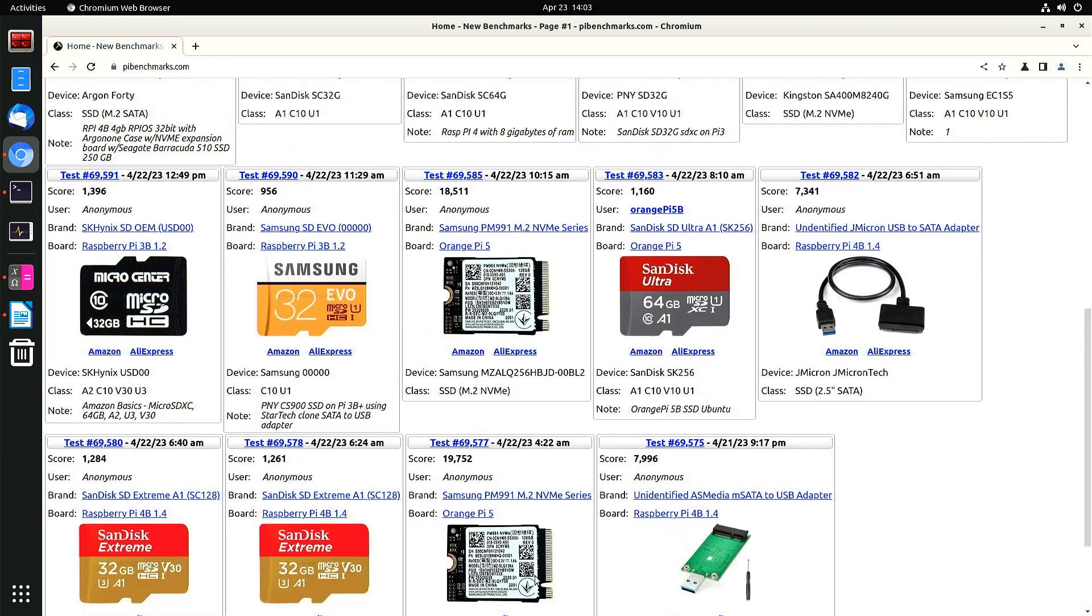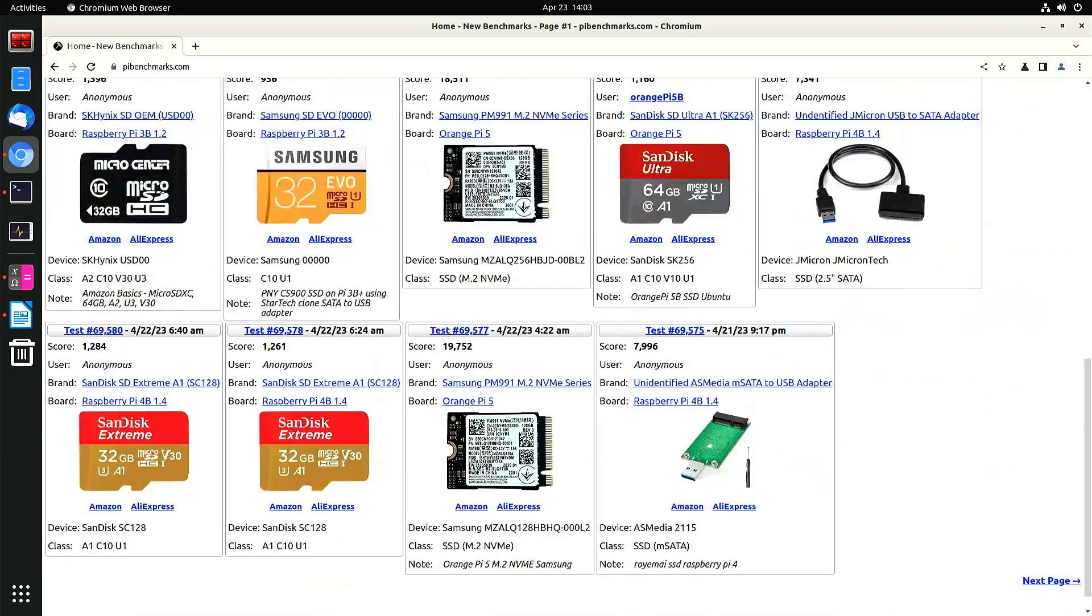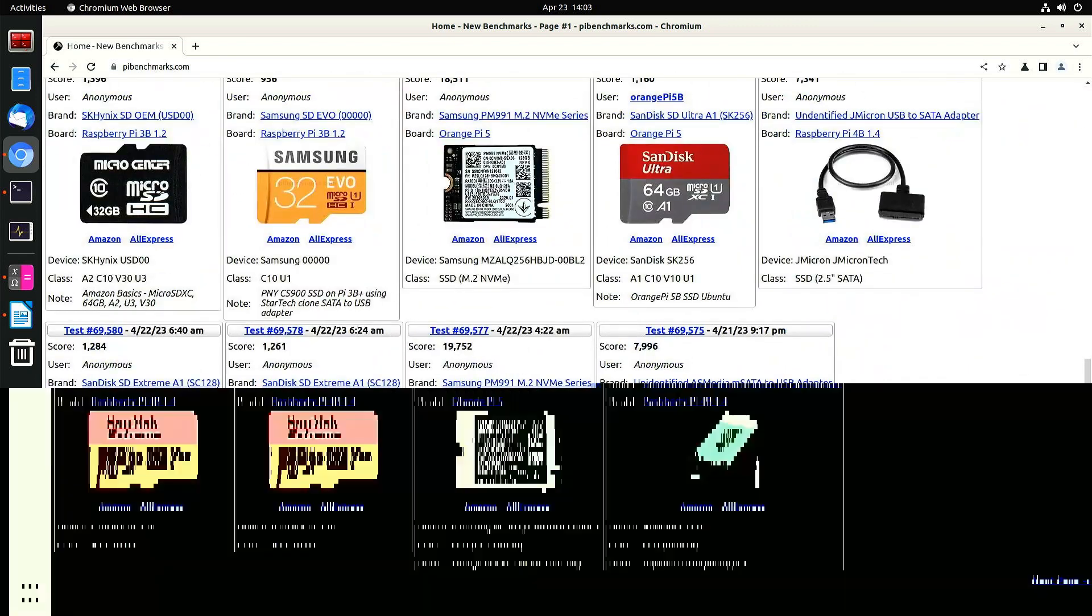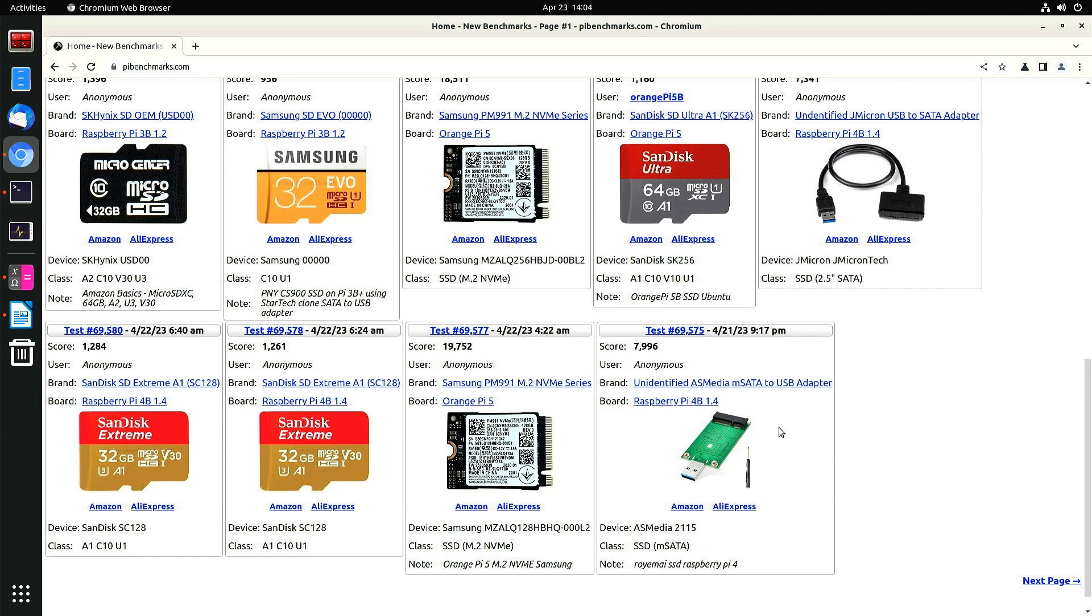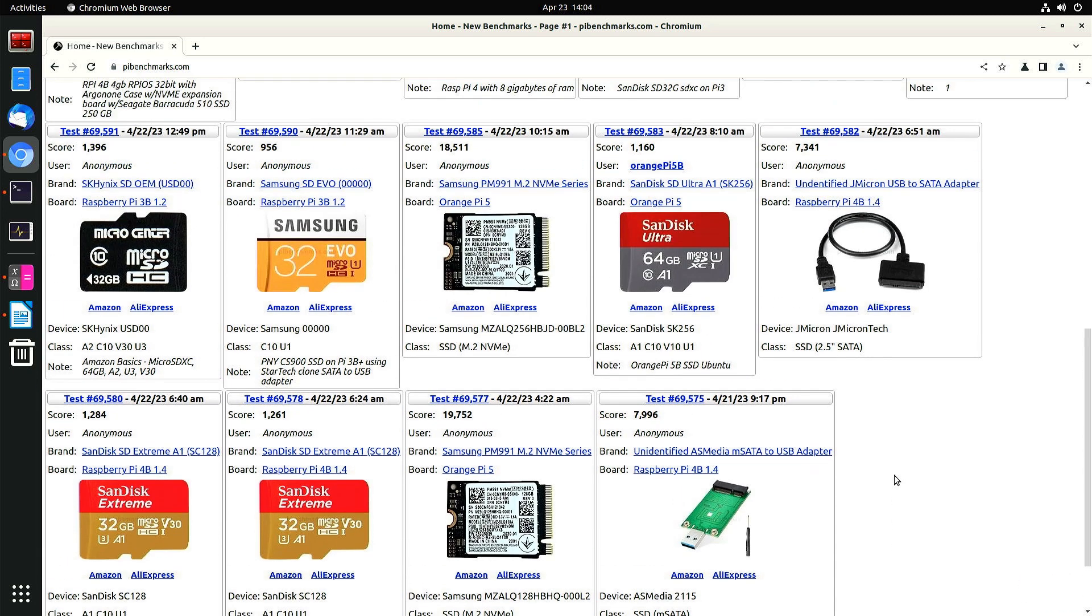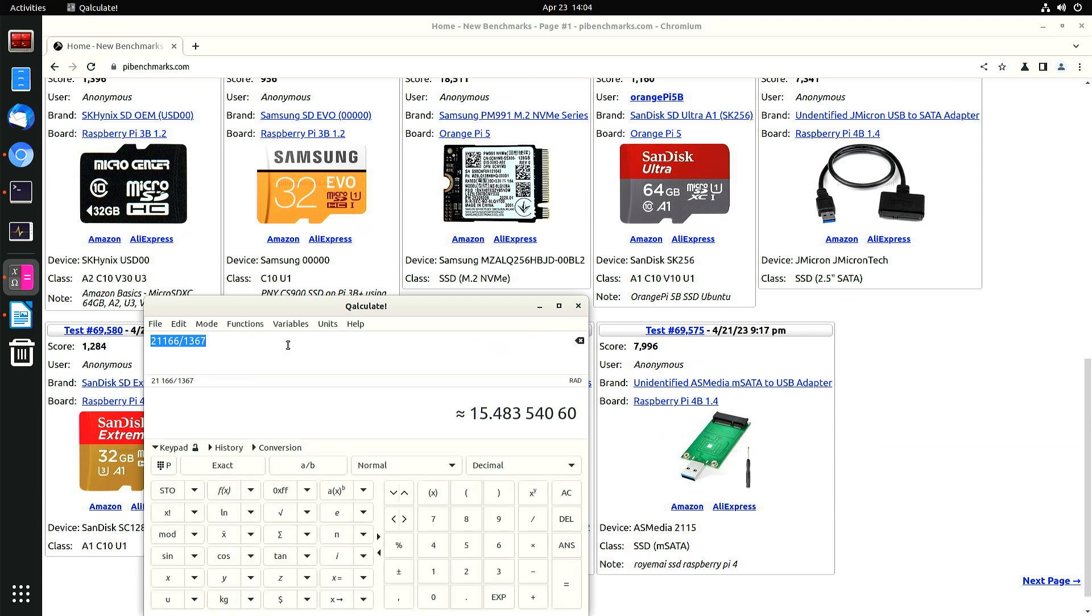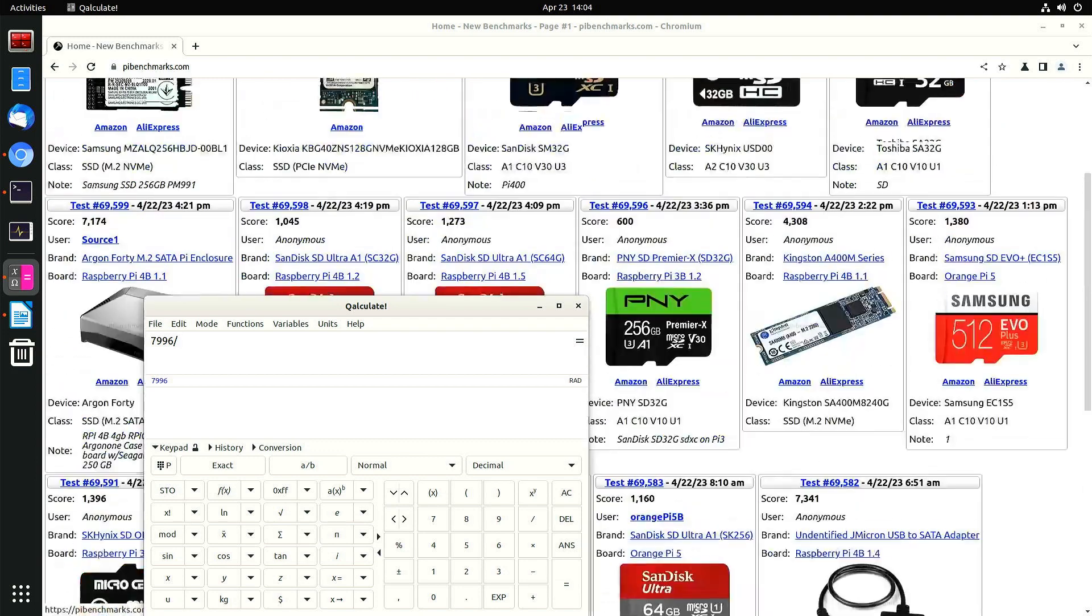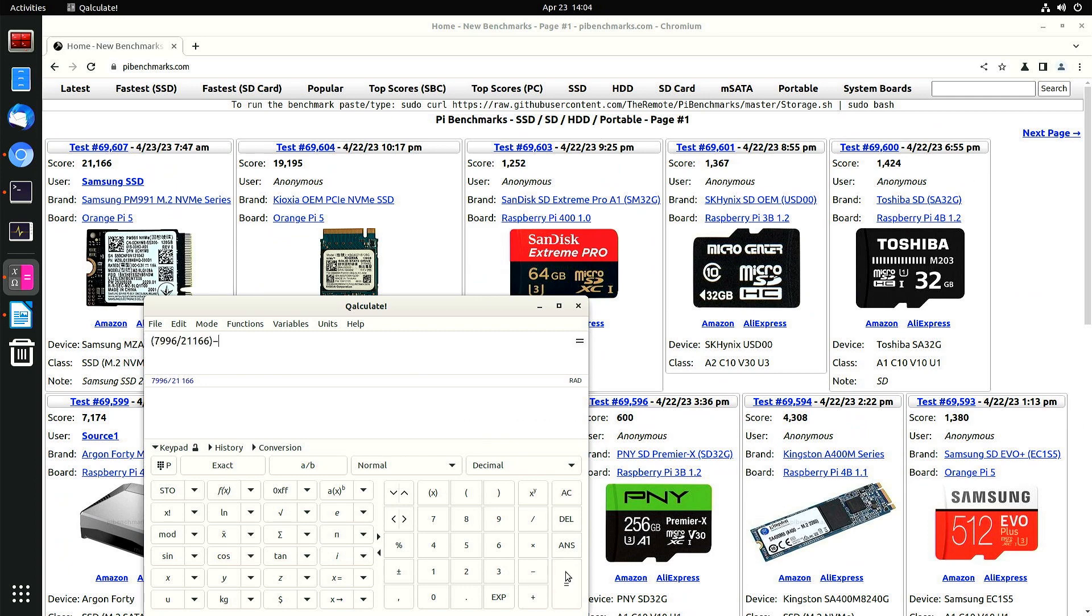This is probably the same one that I have. Yeah, exactly the same one. This is a USB 3 adapter for an M.2 NVMe, 7,996. Still slower. Oh, 62% slower.